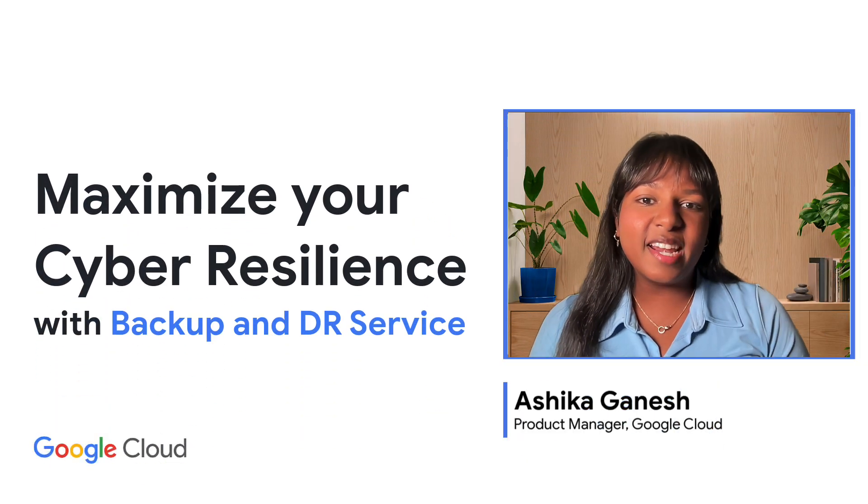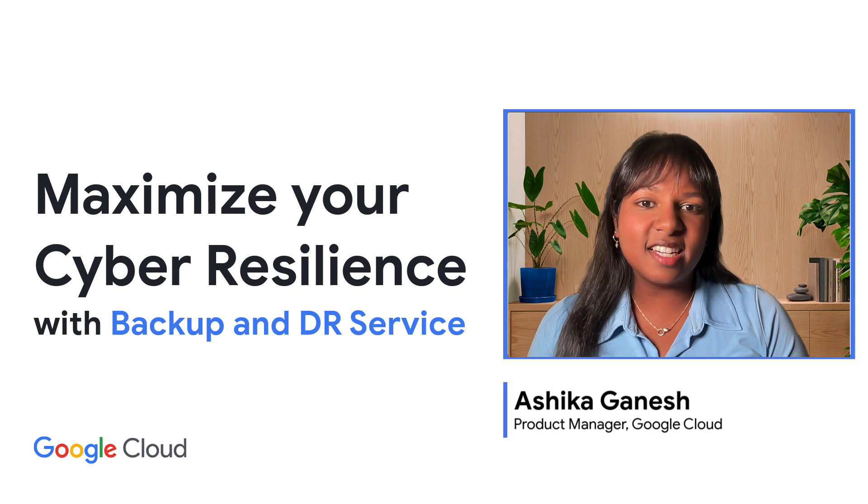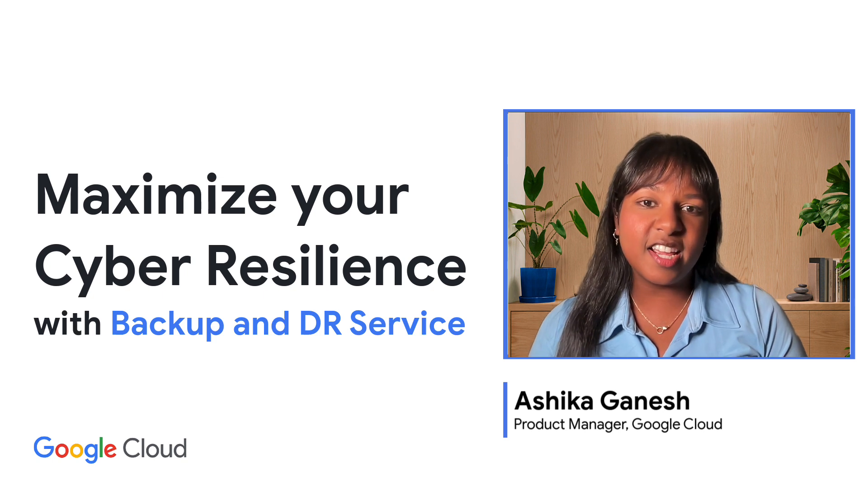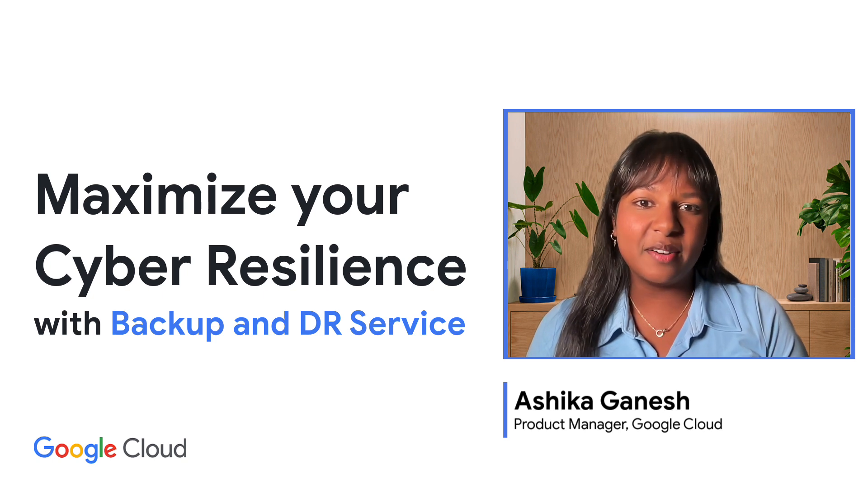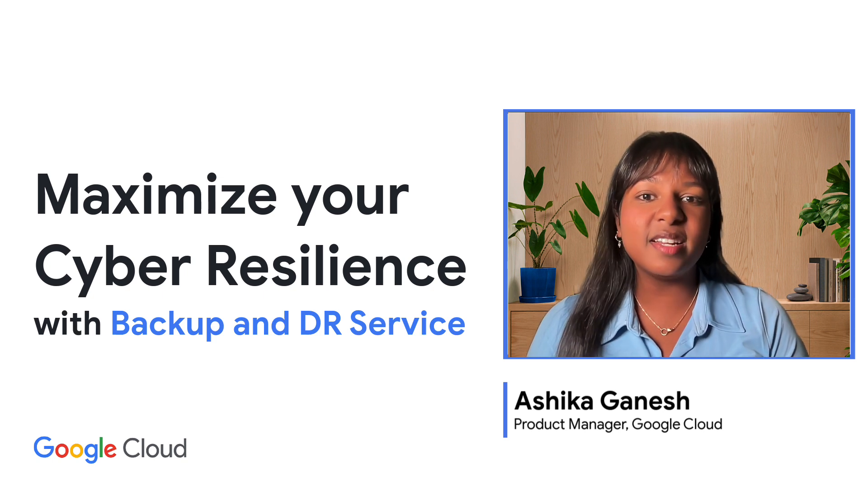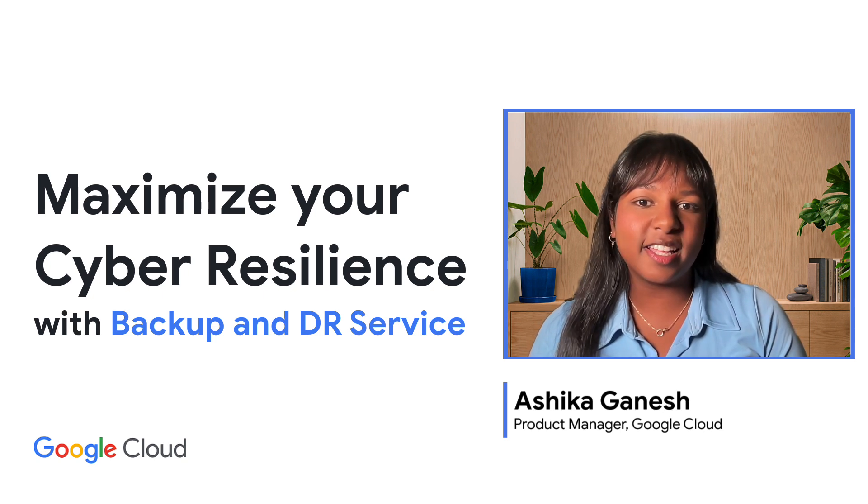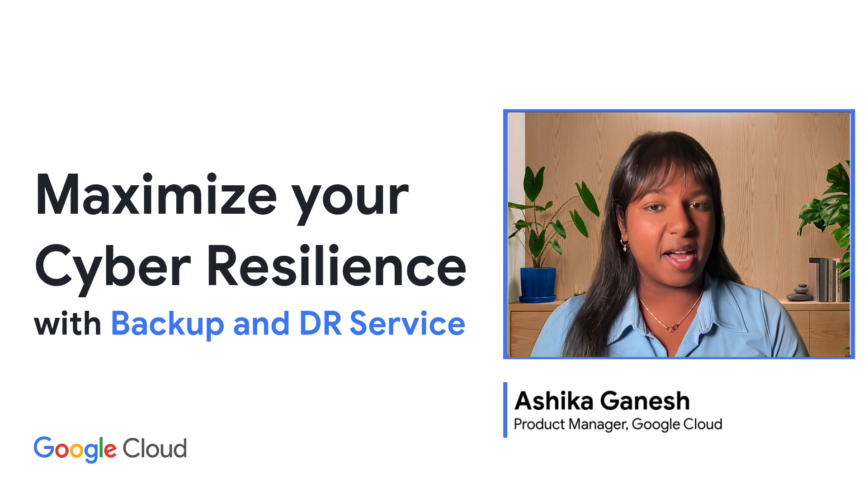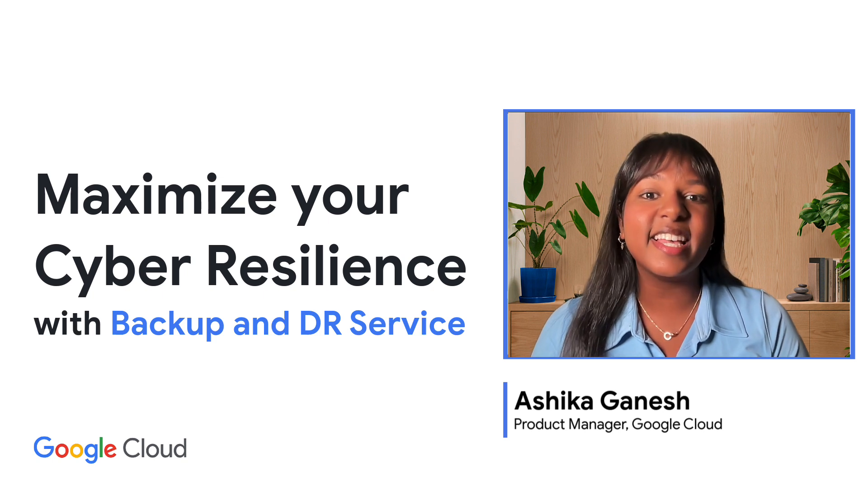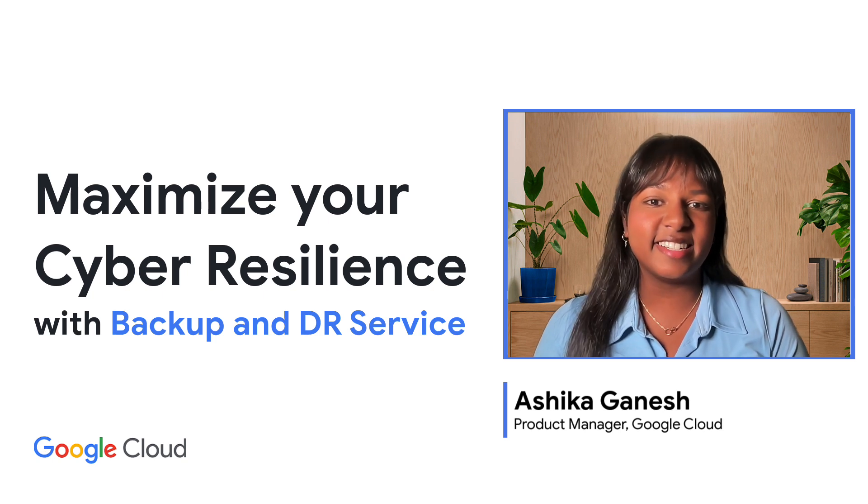Hi everyone! My name is Ashika Ganesh and I'm a Product Manager here at Google Cloud. Today, we're going to talk about how to maximize your cyber resilience using the Backup NDR service. Let's get started!